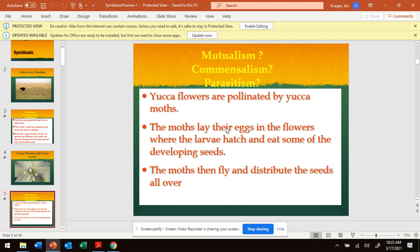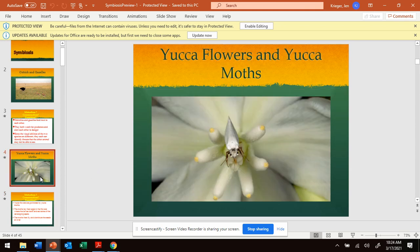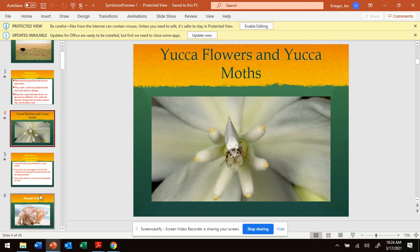You've got to ask yourself: is the flower getting something from the moth? Yes — they're getting pollinated. Is the moth getting something from the flower? Yes — a home, basically, a place to lay their eggs, and it also gets some seeds as food. So, is it mutualism, commensalism, or parasitism? It is mutualism.